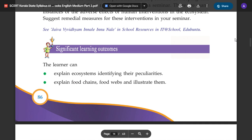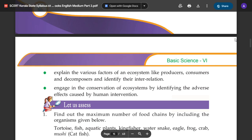Significant learning outcomes: Explain ecosystems and identify their peculiarities. Explain food chains and food webs and illustrate them. Explain the various factors of an ecosystem like producers, consumers, and decomposers and identify their interrelations. Engage in the conservation of ecosystems by identifying the adverse effects caused by human intervention.